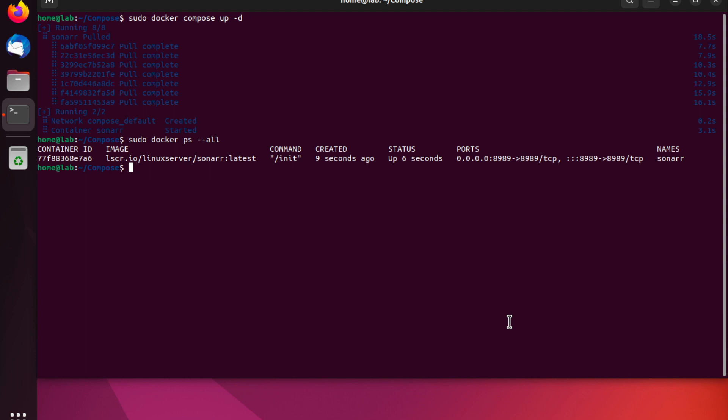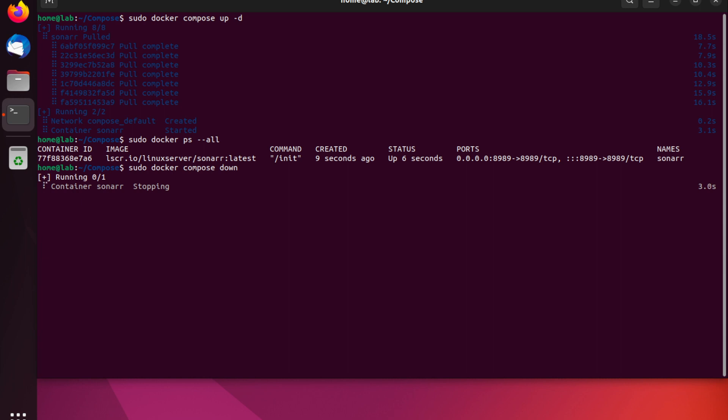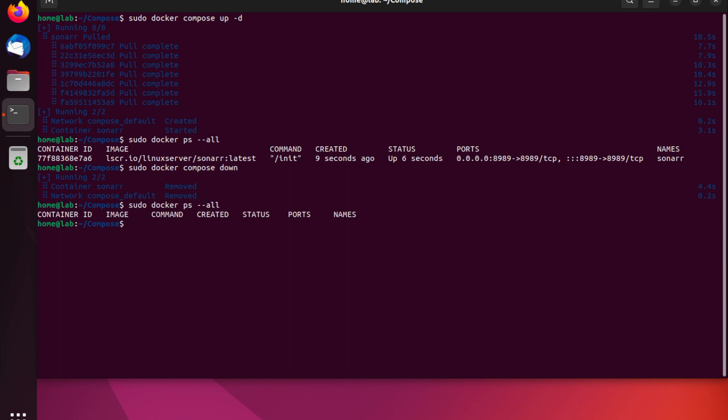Sweet, so Sonar is running really nicely and I just want to show you guys one last thing which is how to stop any running containers which are running under Docker Compose. So I'm going to go back to the terminal and I'm going to type in sudo docker compose down and this will now shut down the running container. And then we can prove that this container is shut down by running sudo docker ps --all. And as you can see there's no containers running on the system.